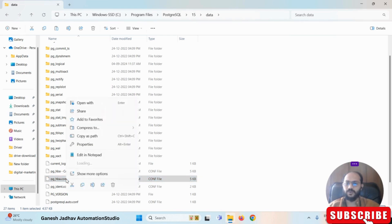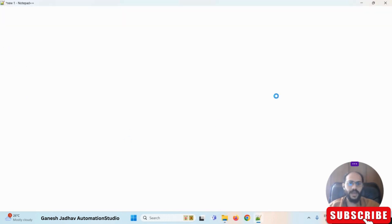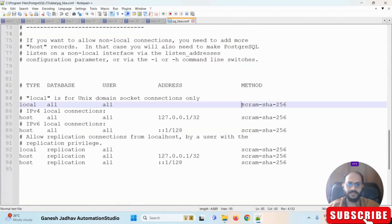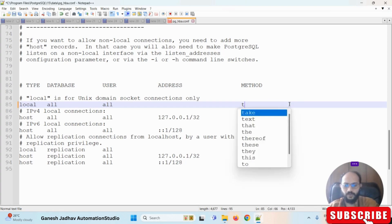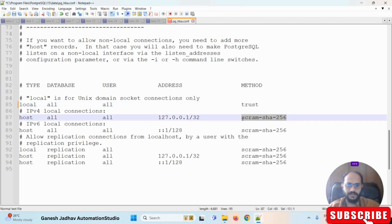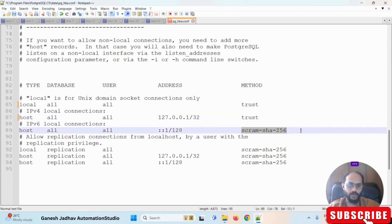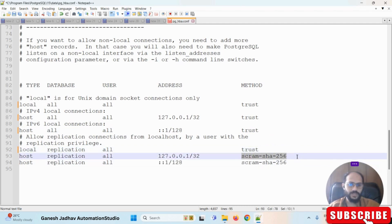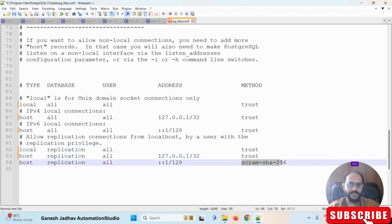Now let me open this file and make the necessary changes. You can see there is a key called scram-sha-256. We have to reset this. What we have to do is simply replace it with 'trust' everywhere — in front of all the statements you have to write 'trust'. Please make a note of this.